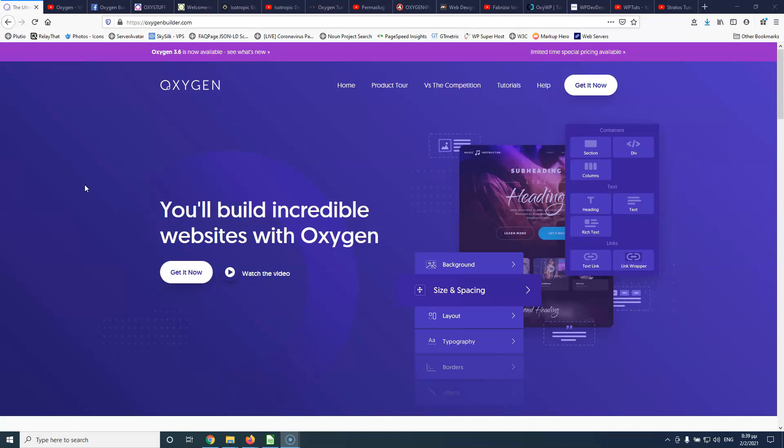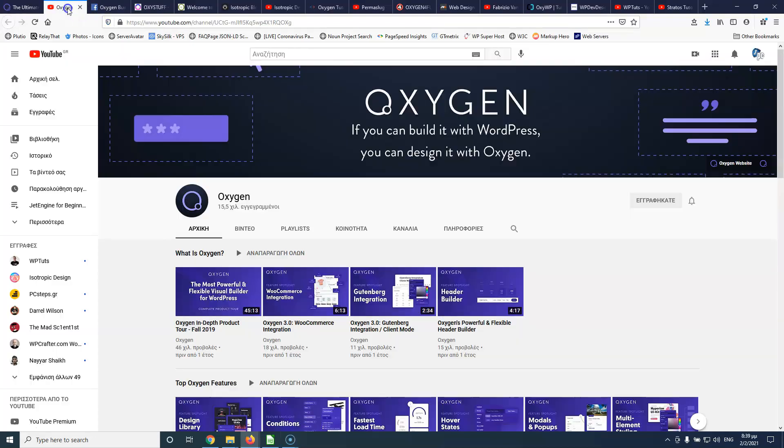The first one, of course, is the official website of Oxygen Builder. If you have bought Oxygen, then you should really go ahead and check their website, see what they have built, check the tutorials and then go to the official YouTube channel, where you can find pretty much everything about Oxygen.